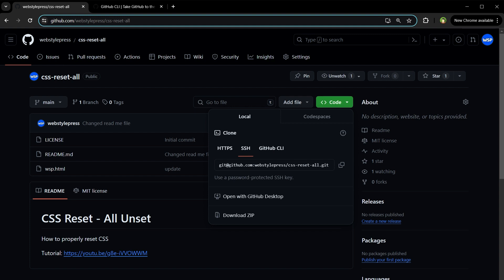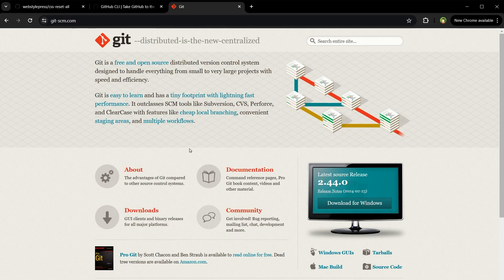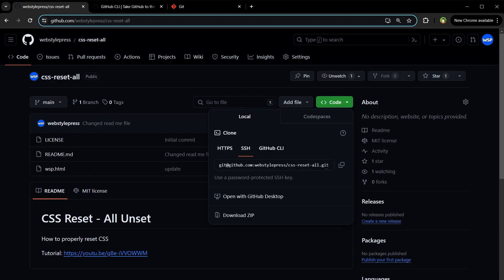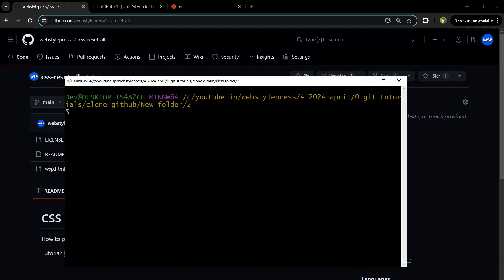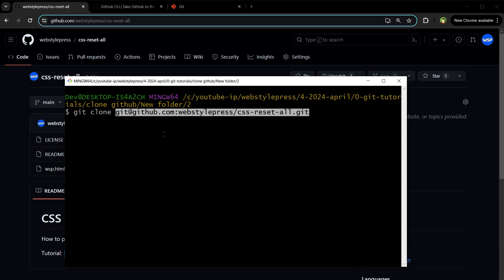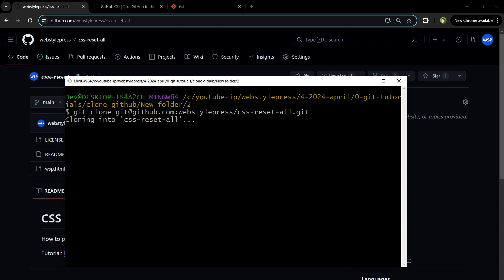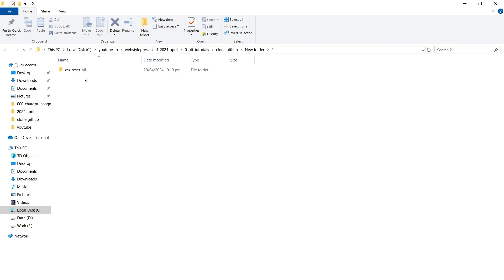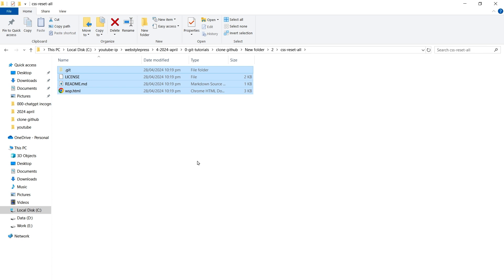If you want to use SSH, you can use Terminal or Git for Windows. This is Git for Windows — it's a downloadable software. Right-click and select Open Git Bash Here. Let's use SSH: copy the SSH command, then type git clone and paste that address. Hit enter. Done — repository cloned.